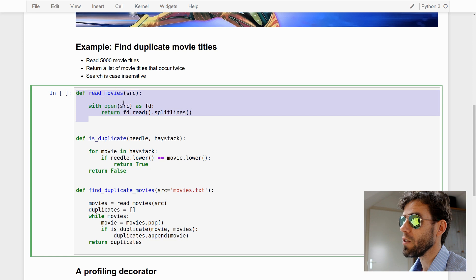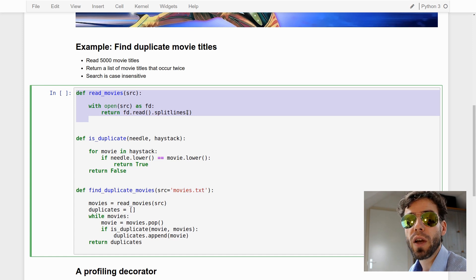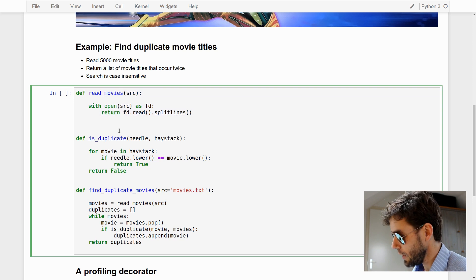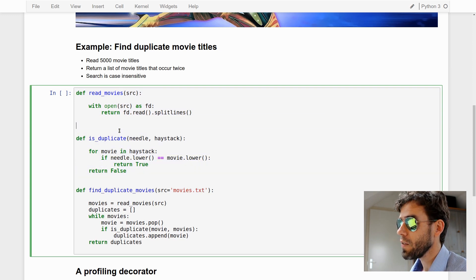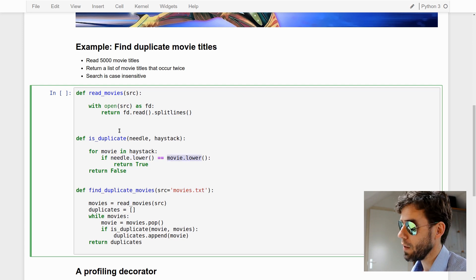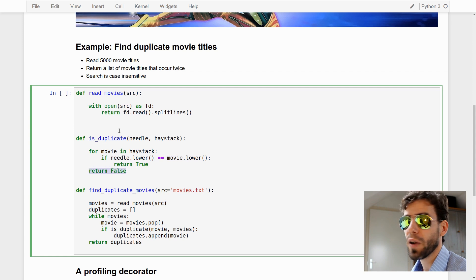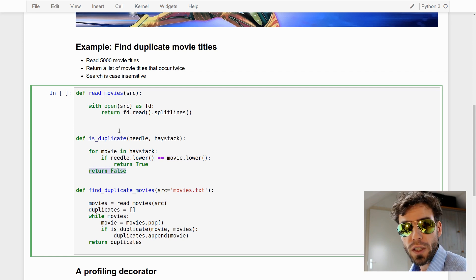The readMovies function simply reads from a file and splits it by line — our file of movies is just a text file with movie titles on separate lines. The isDuplicateMovie function takes a movie title as a needle and a list of other movie titles as a haystack. It loops through all the movies in the haystack and checks whether the needle converted to lowercase equals the movie from the haystack also converted to lowercase. If so, it returns true. If we've exhausted the haystack and found no match, we return false.